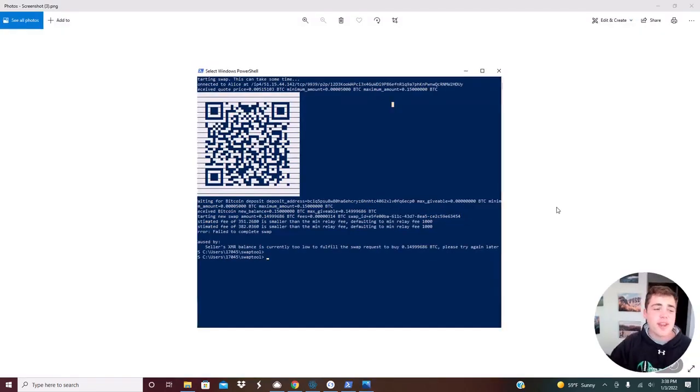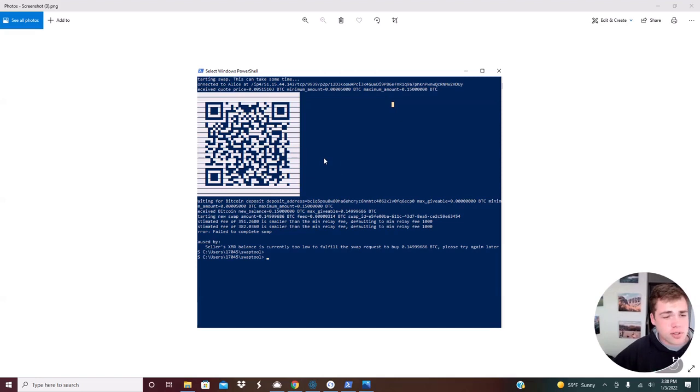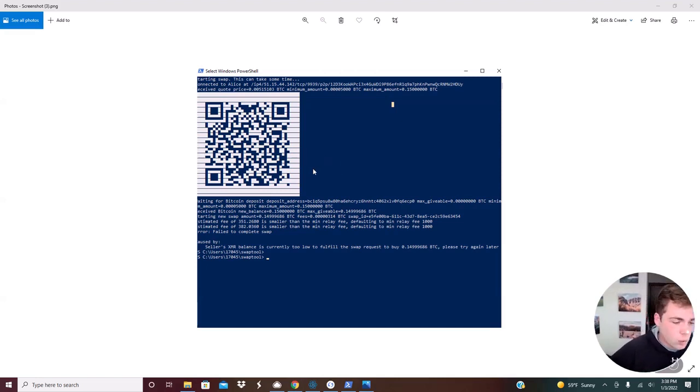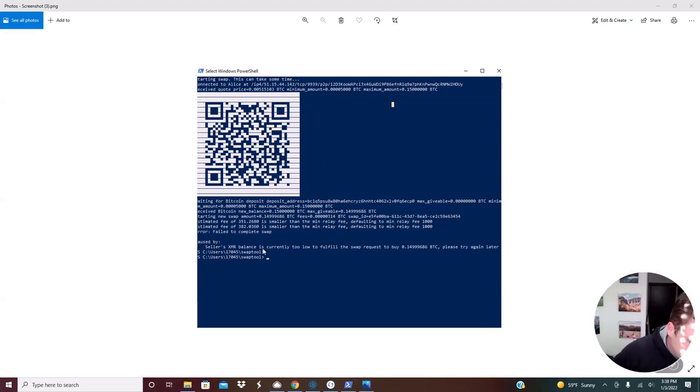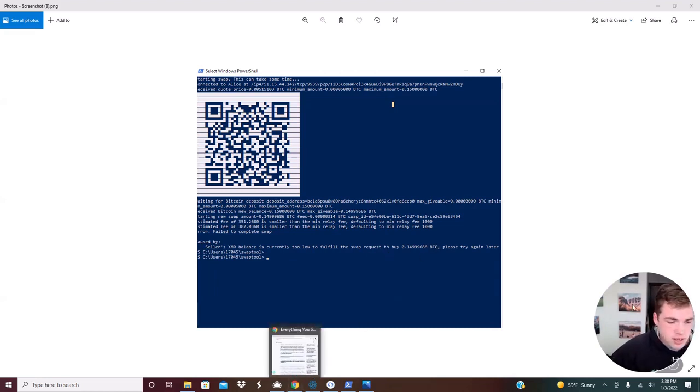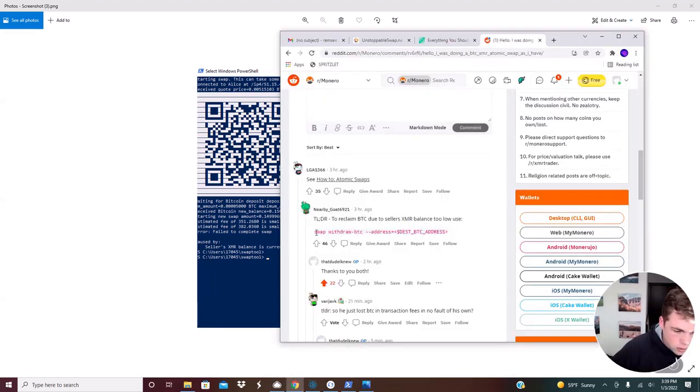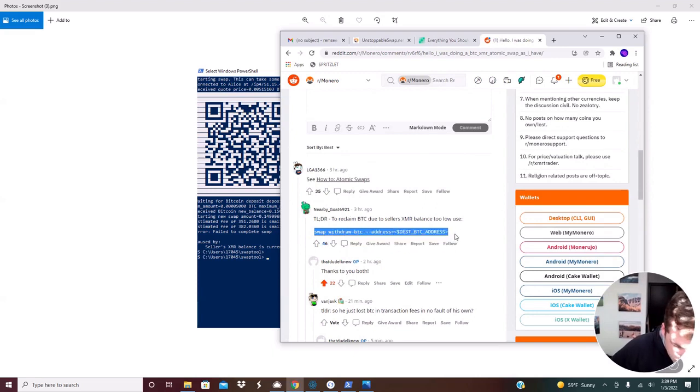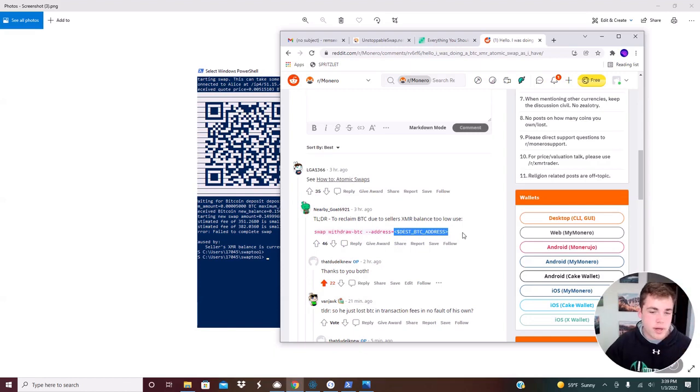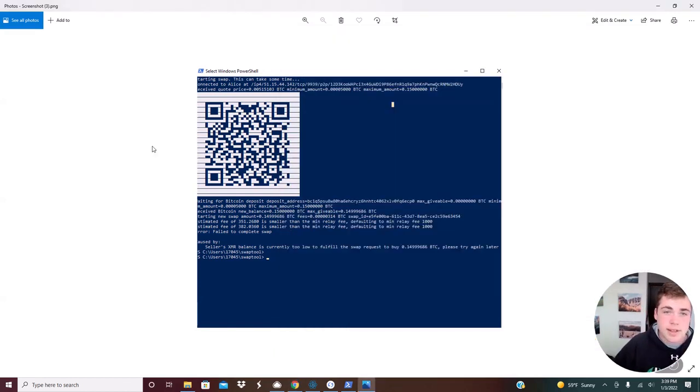One issue that I have run into, and this was only when I was transacting a larger amount, which was the limit of 0.15 Bitcoin, was that it would get this error that said seller's balance is too low to fulfill the swap request. So I just had to run a quick line of code, which was this line right here, except you just replace this part right here with your Bitcoin address. And that's how to do it on Atomic Swap. Thank you for watching.